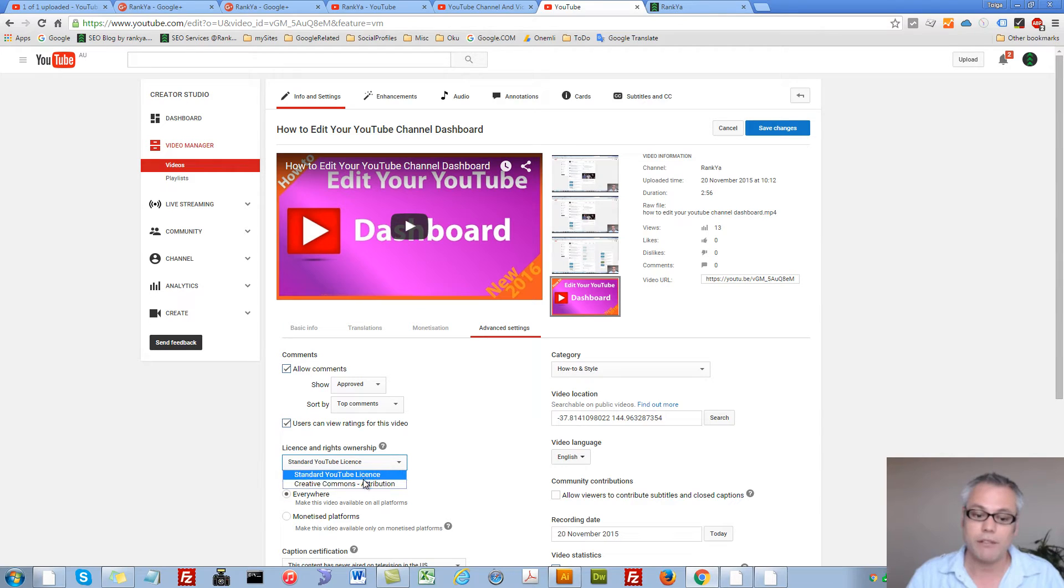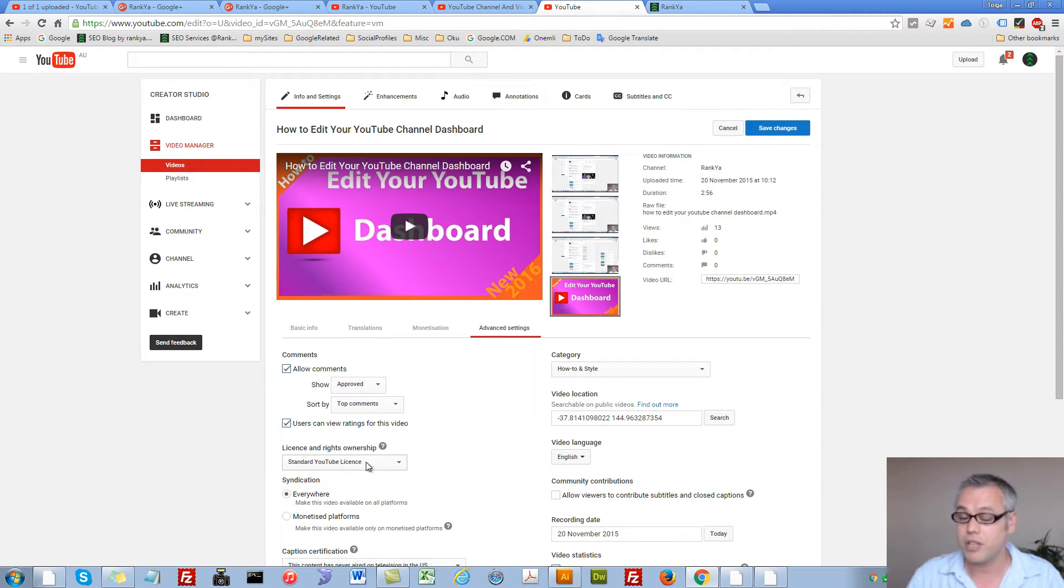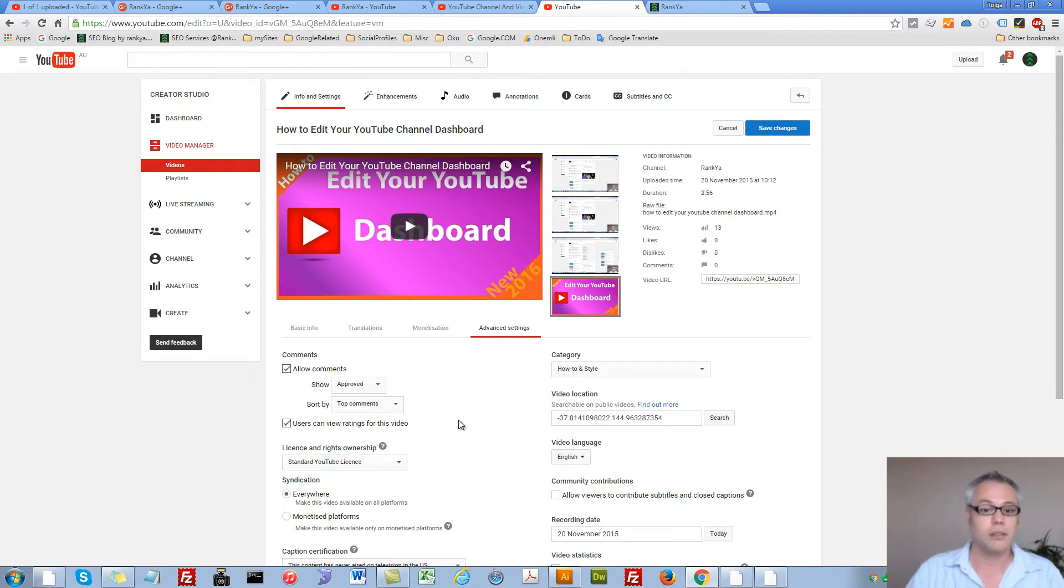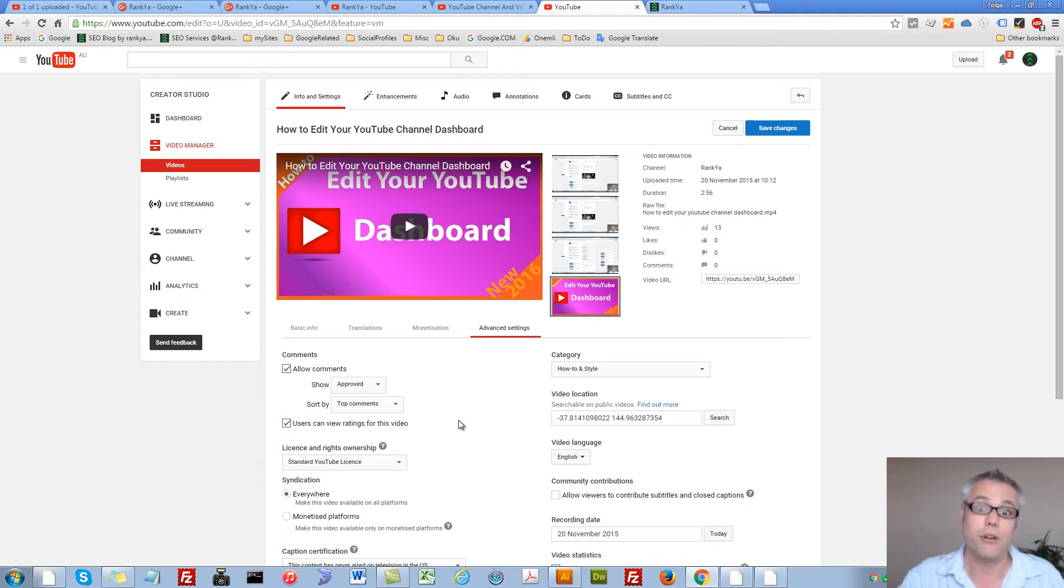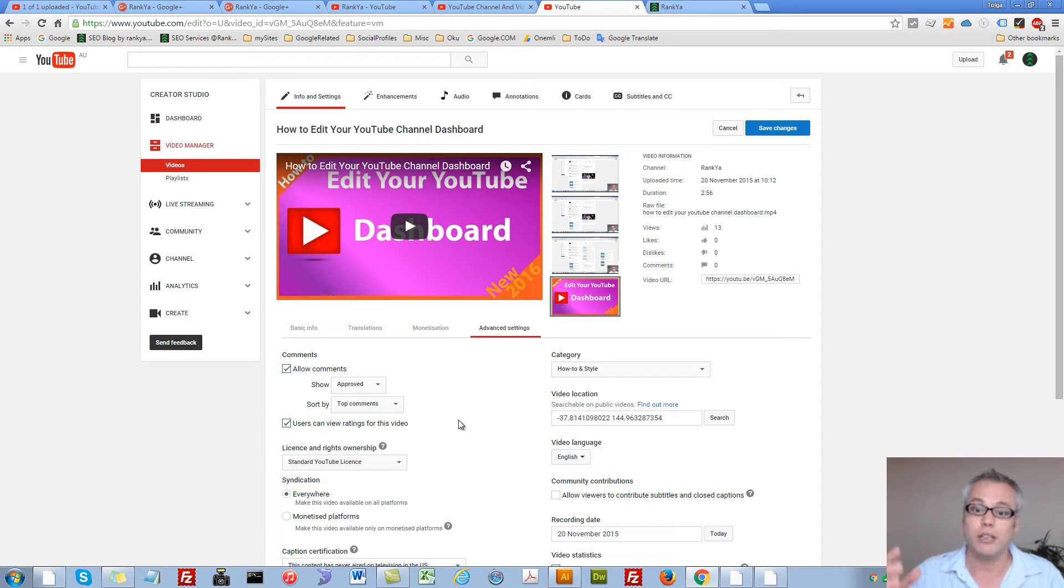But you also have Creative Commons Attribution. That means if I was to set my videos with Creative Commons License Attribution, someone else can grab my videos, make changes, modify them, and use it as if it's theirs.